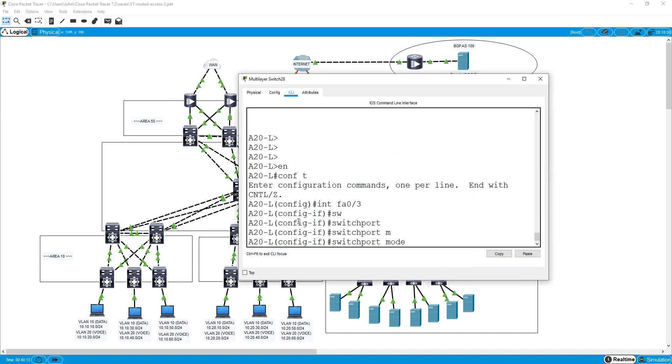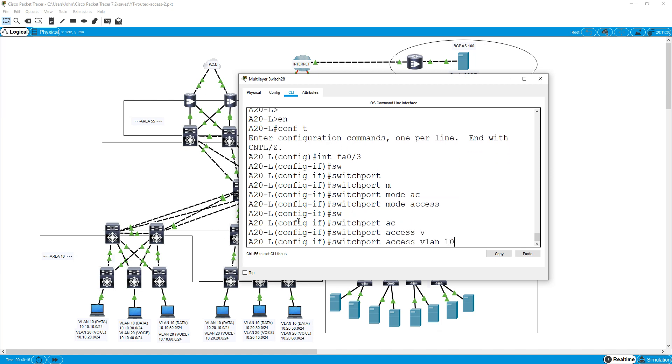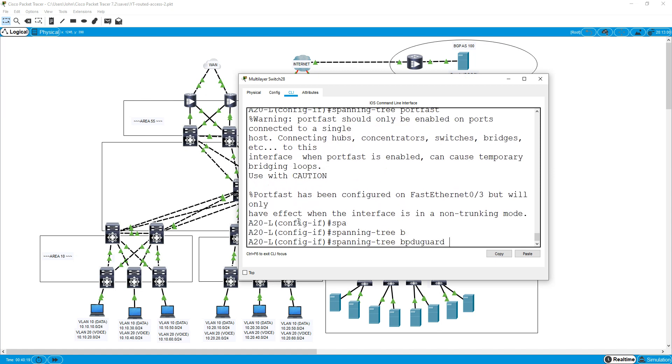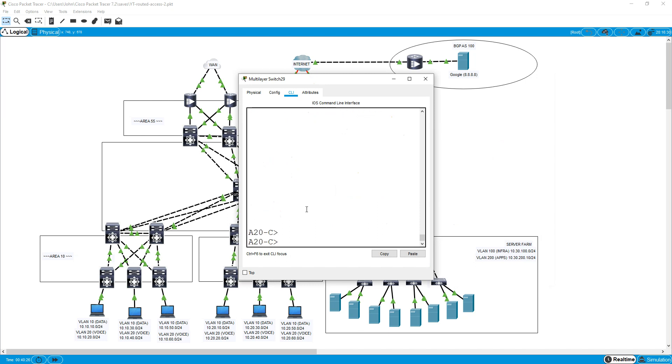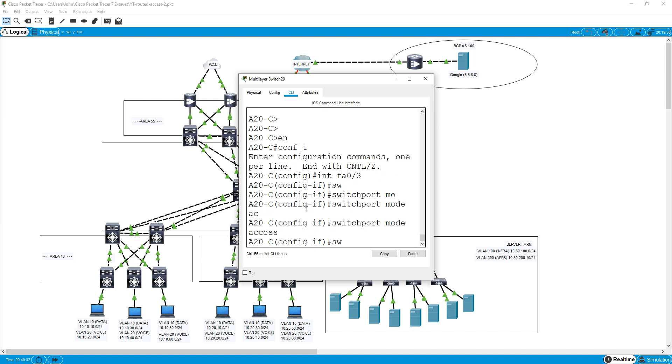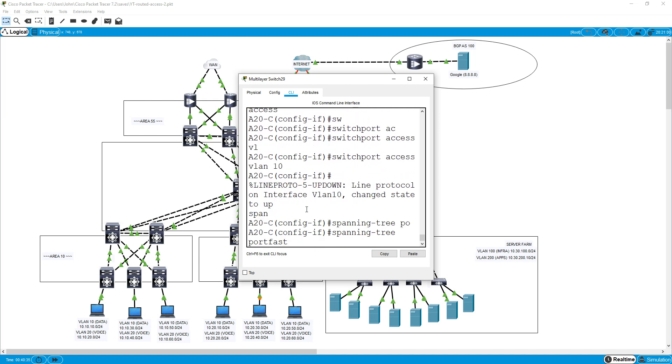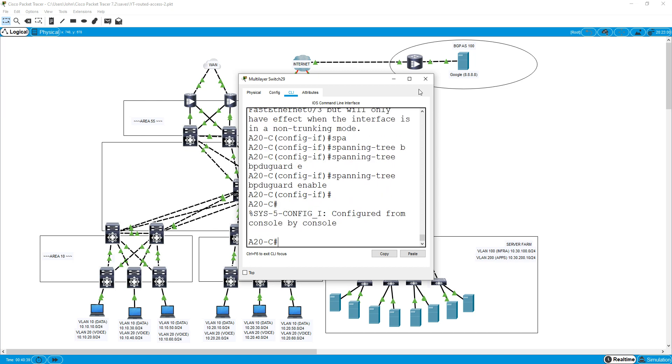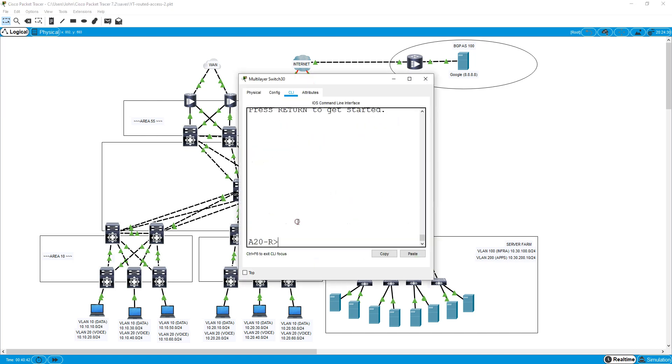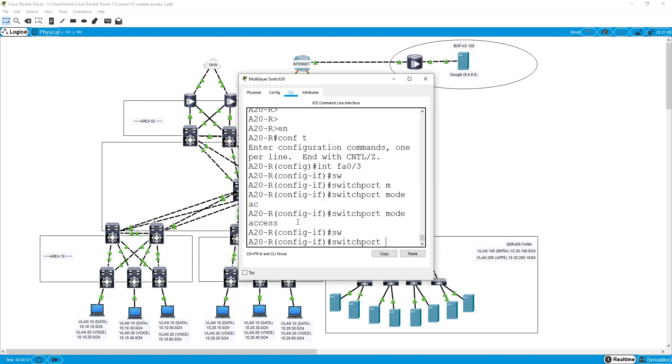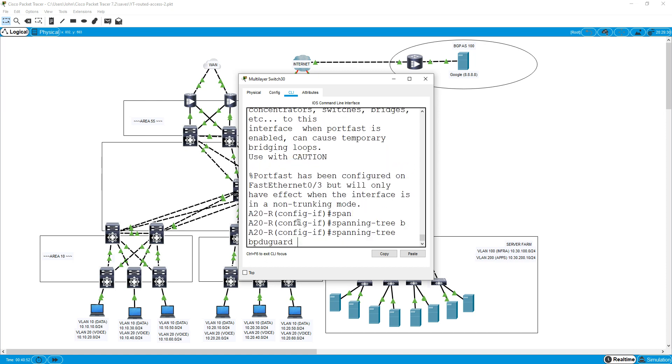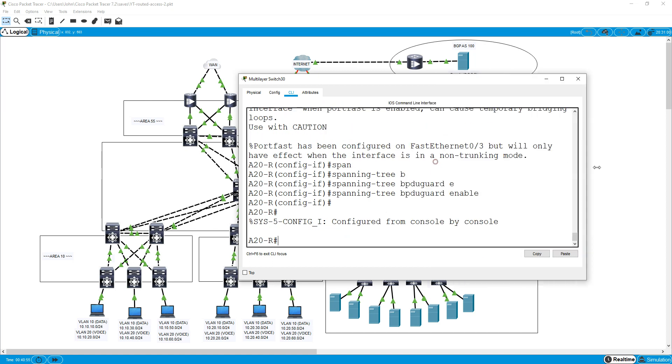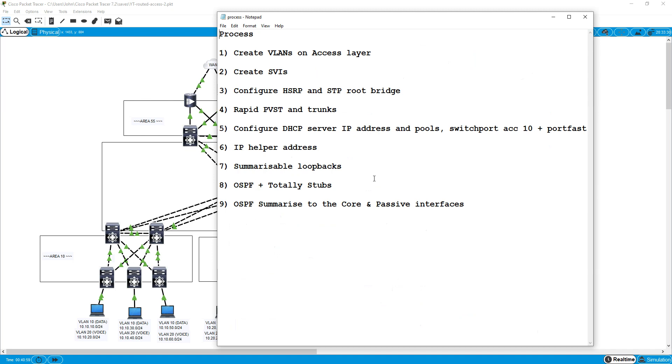Switchport mode access, switchport access VLAN 10, spanning tree port fast, spanning tree BPDU guard enable. Interface FA03, switchport mode access, switchport access VLAN 10, spanning tree port fast, spanning tree BPDU guard enable. So let's do that and see what else we've got to do.